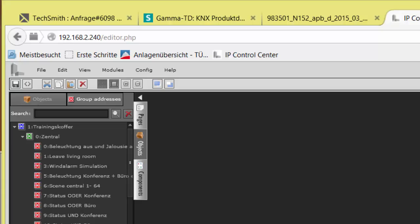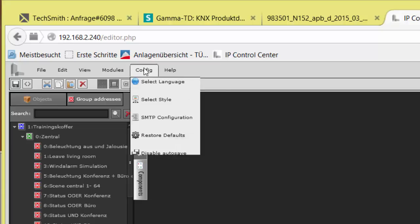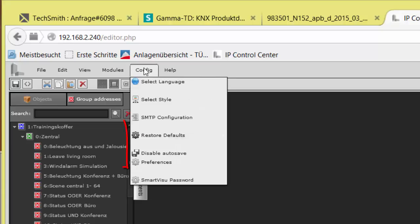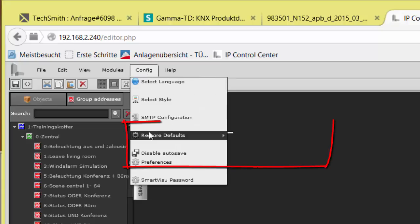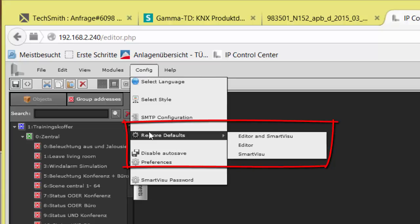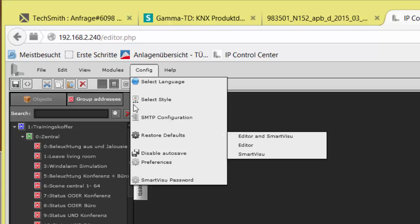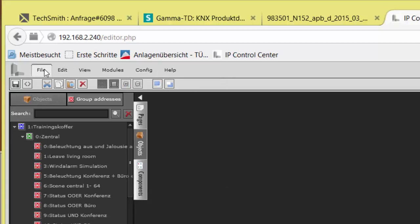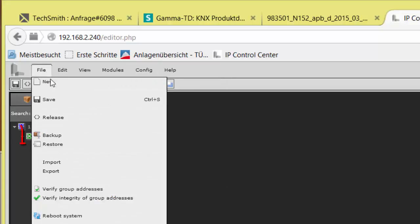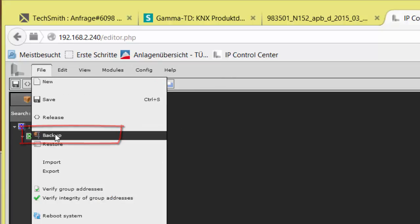To achieve more free memory, remove the sample project or at least the unused parts of it. Remove means Config, Restore Defaults, Editor, and Smart WISU. We recommend, however, to make a backup before so the project can be re-imported later and used again.